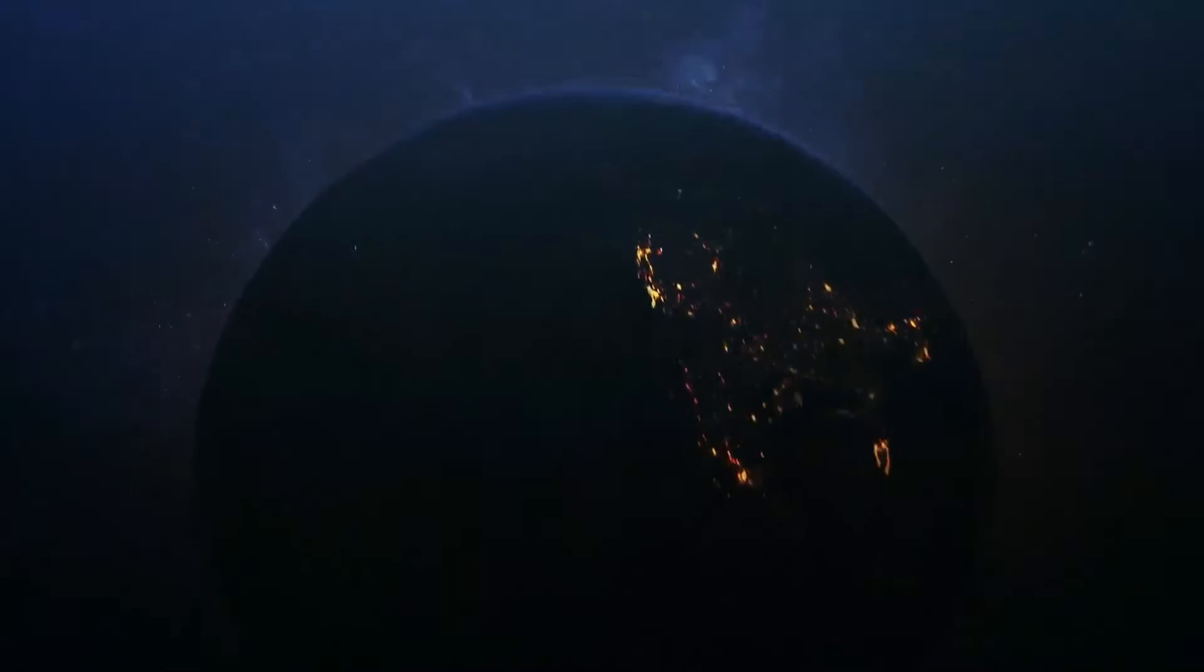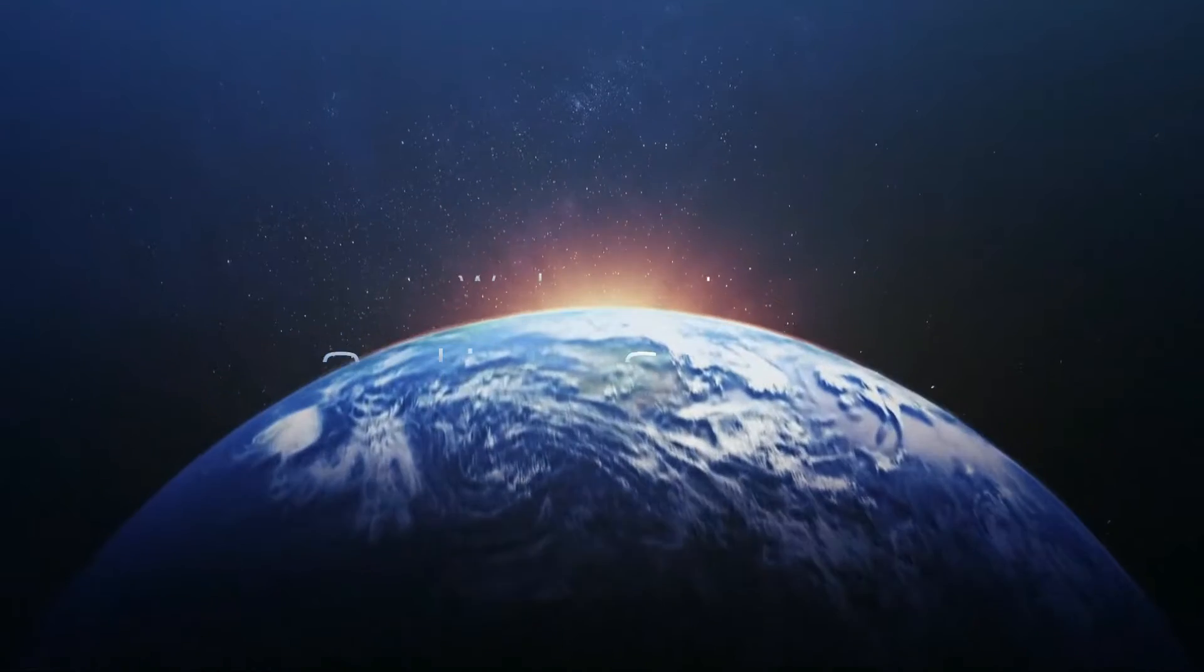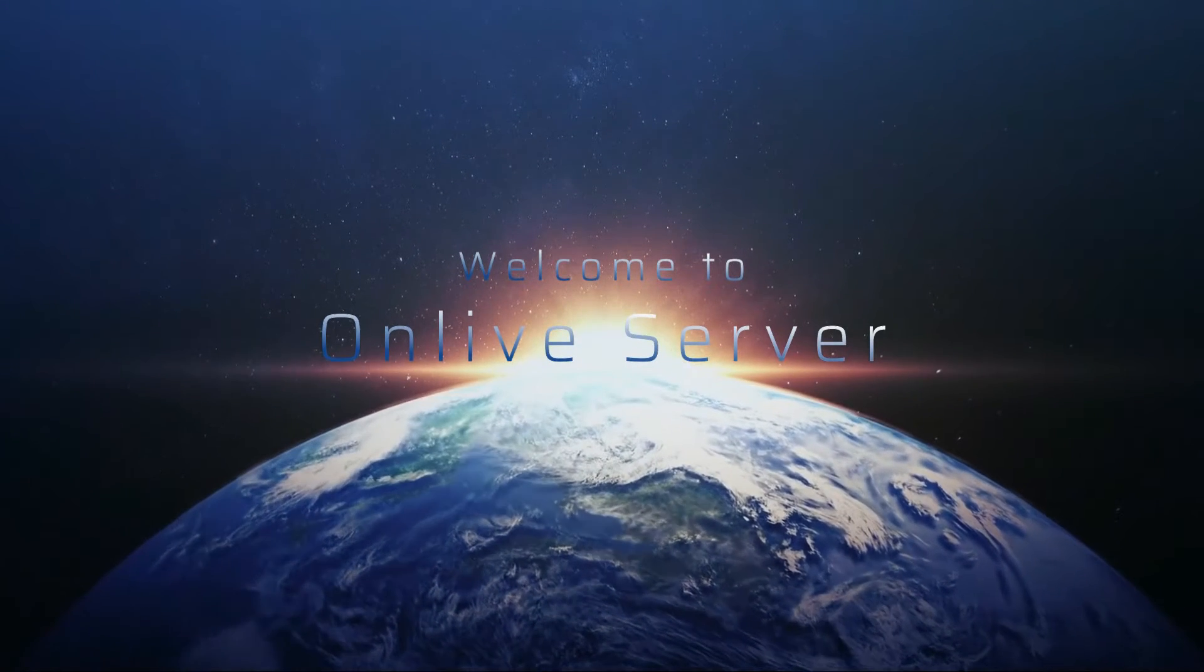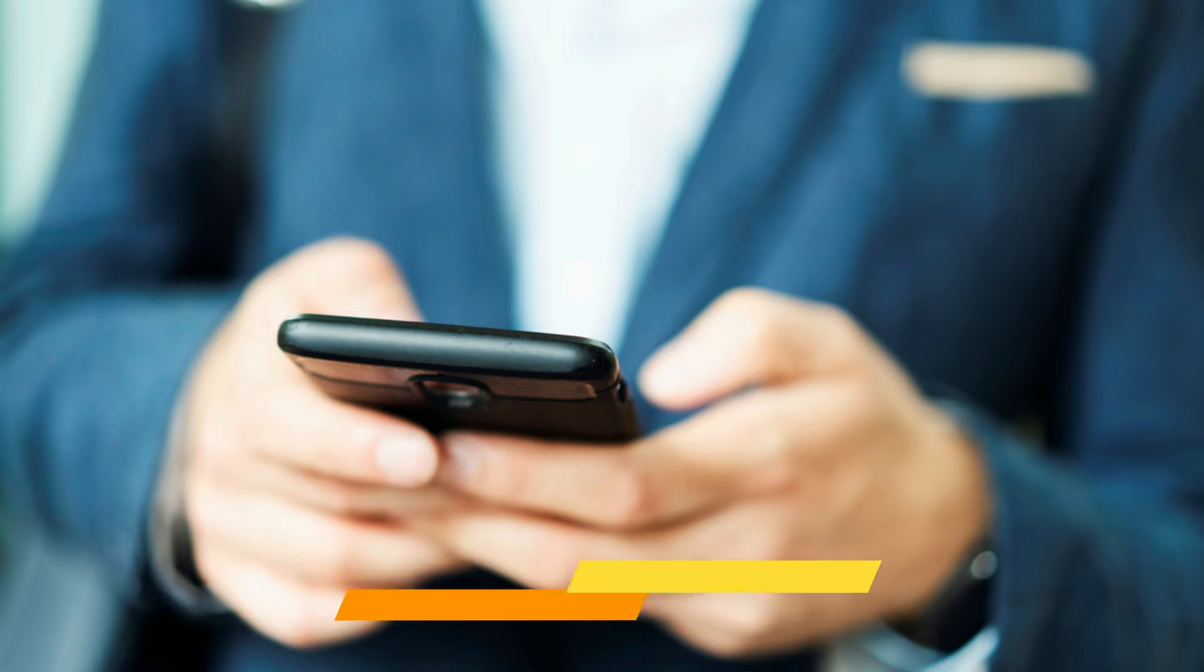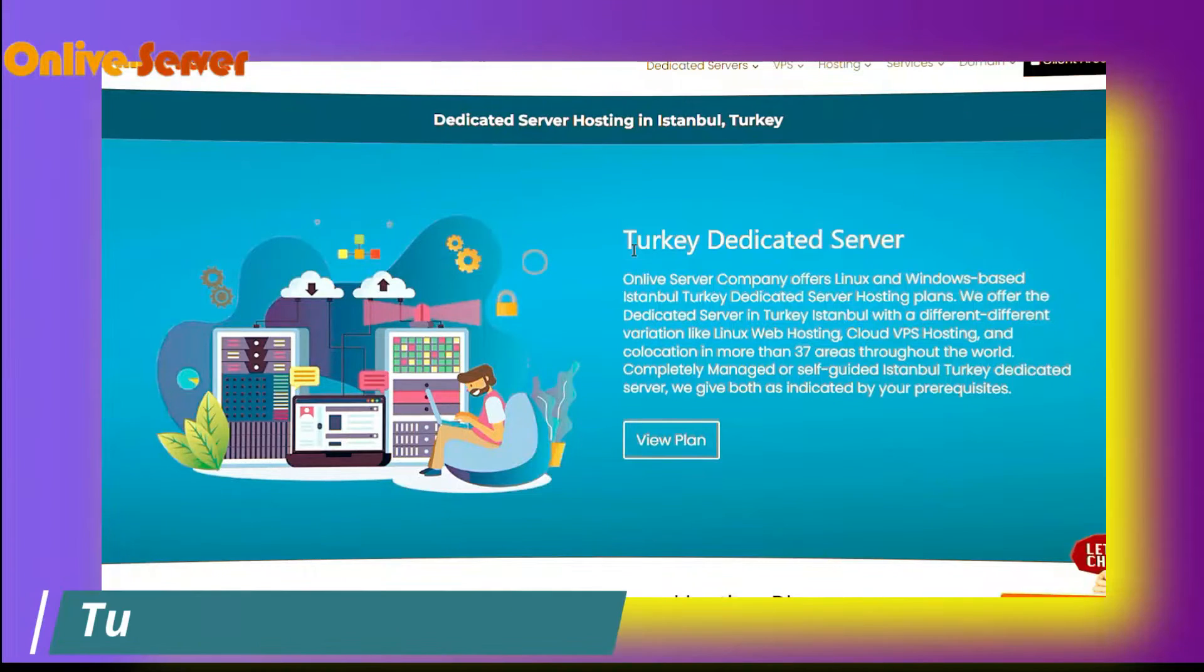Hey guys, welcome to Onlineserver and this is Siddhi from onlineserver.com. Today in this video, I am going to explain about the second plan of Turkey Dedicated Server.